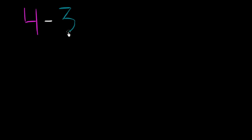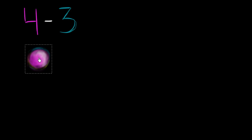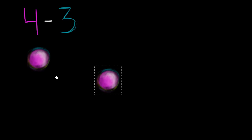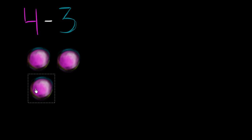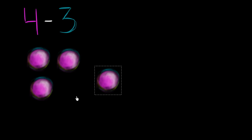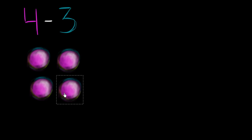One way to think about this is you start with four objects. And so let me just draw four objects. So there I have 1, 2, 3, and 4. And so this is the four objects right over here.